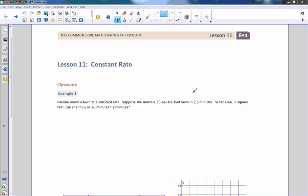Hi there, Mr. Holcomb here with another episode of Math Behind the Modules. This is Lesson 11: Constant Rate.